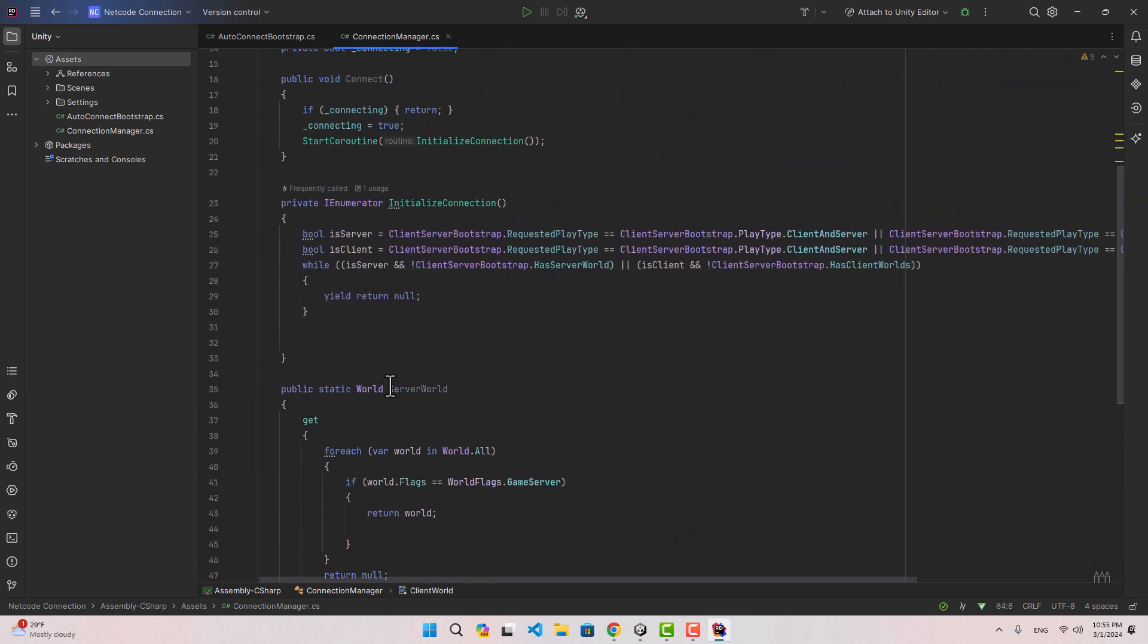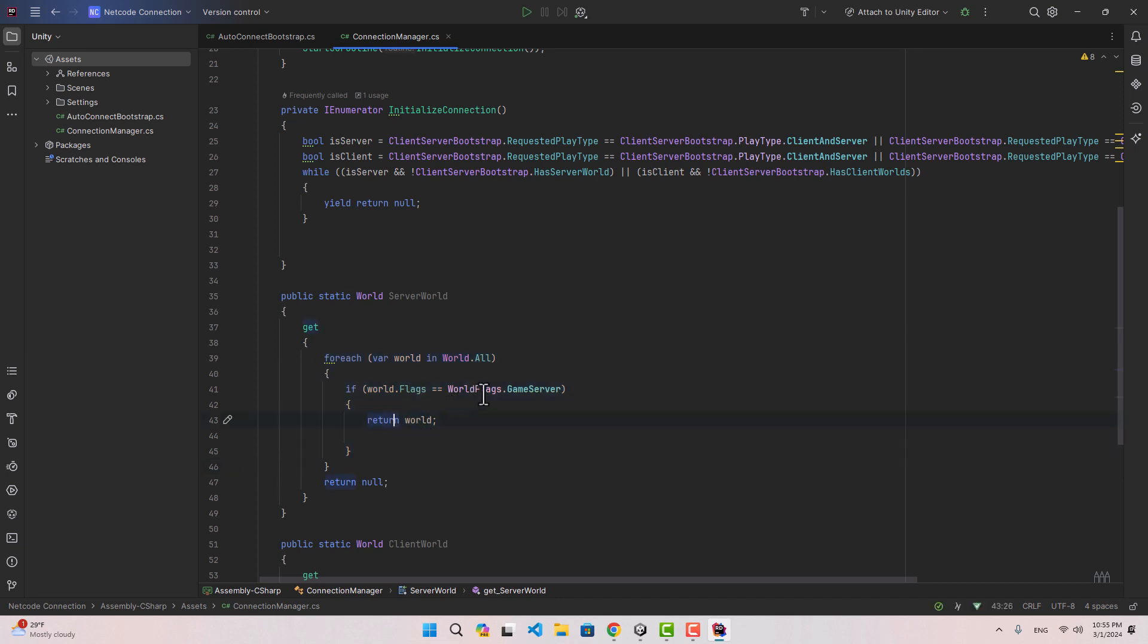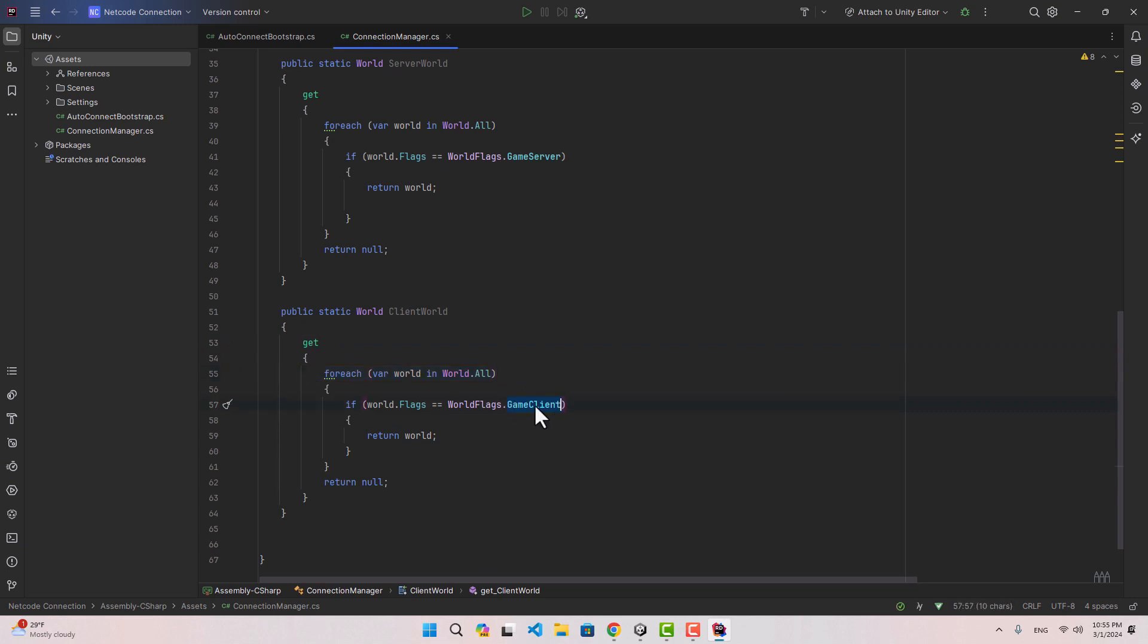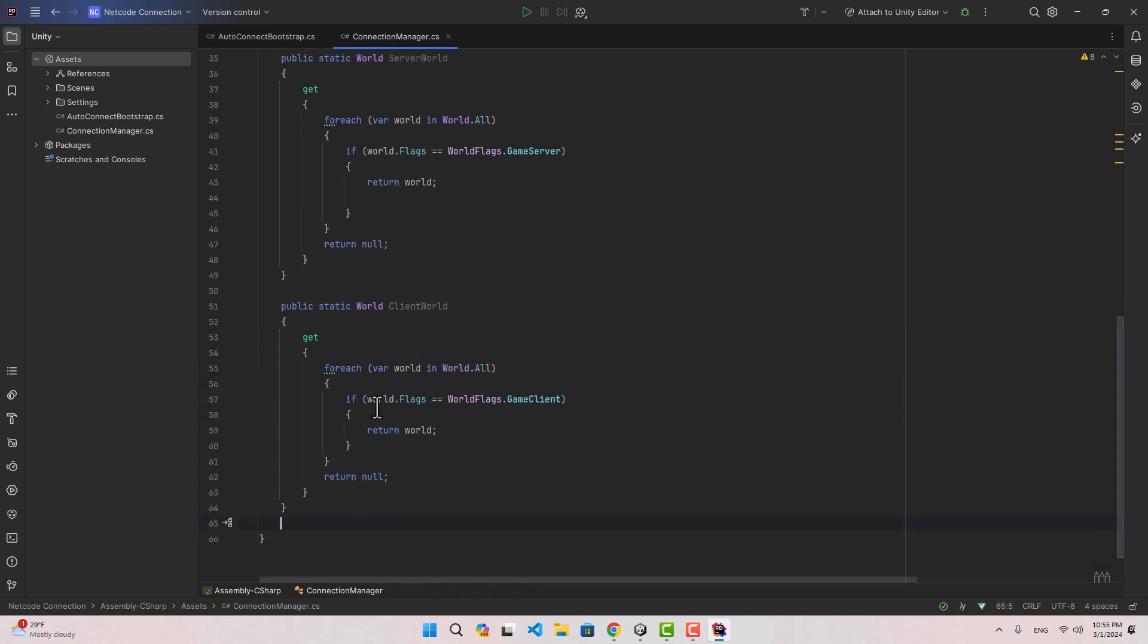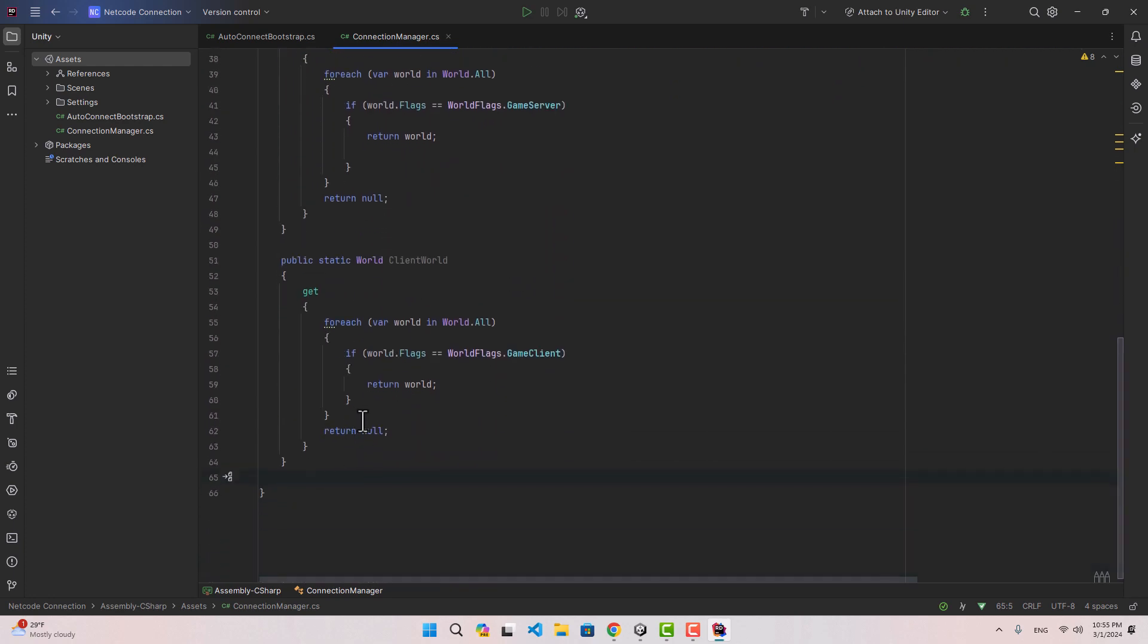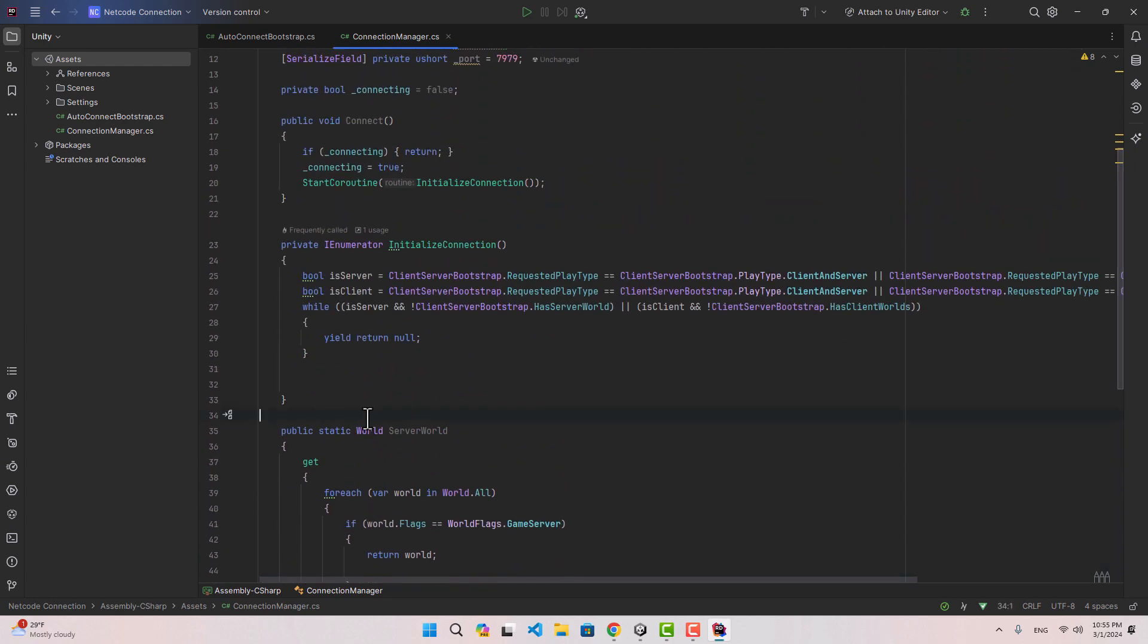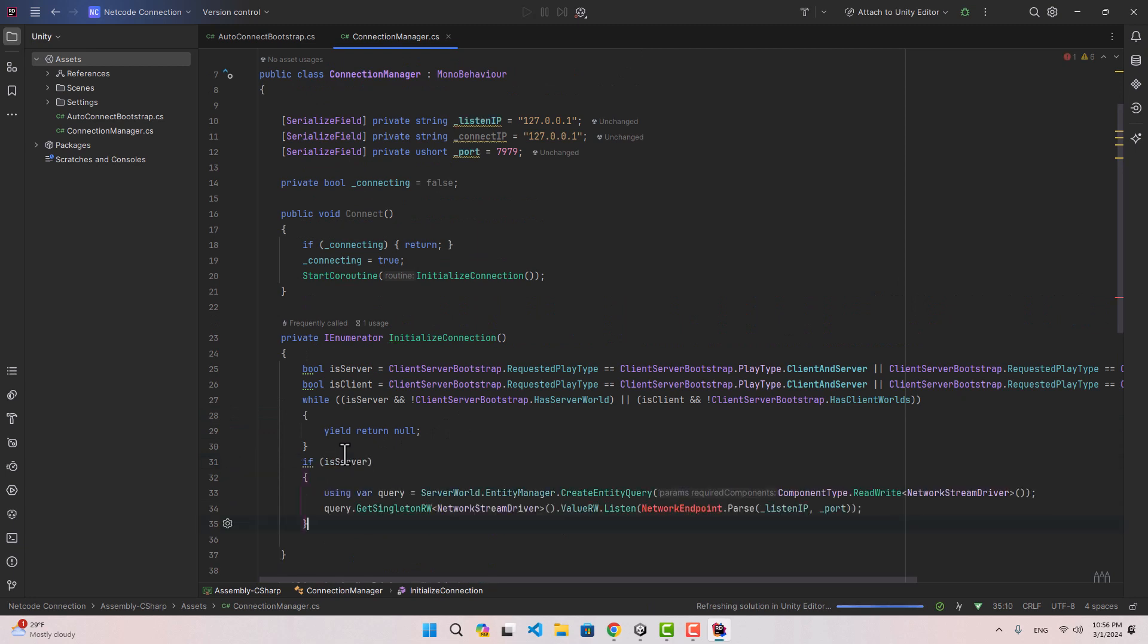One of them is going to be server world, so whenever we want to get the server world we're gonna loop through all the worlds and we are going to return the one with game server flag. The same thing for the client world. When we want to get the client world we are going to loop through the worlds, get the one with the game client flag. This way we don't have to store the worlds inside the variable, we can get them anytime we want.